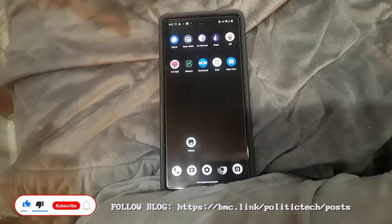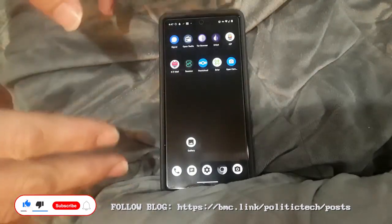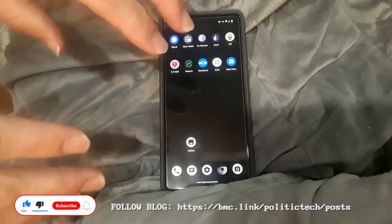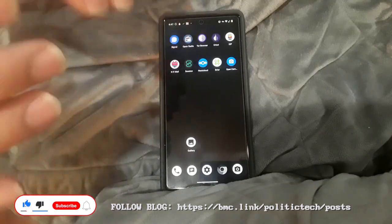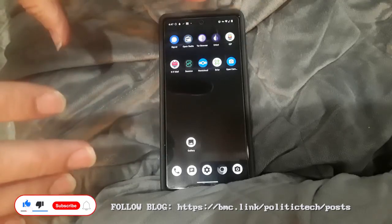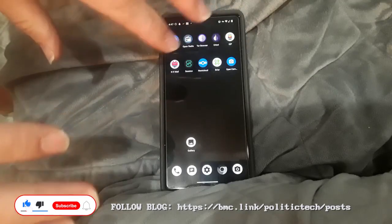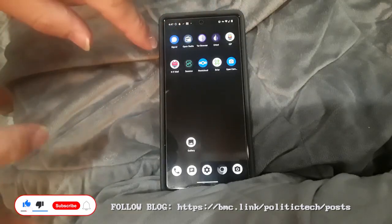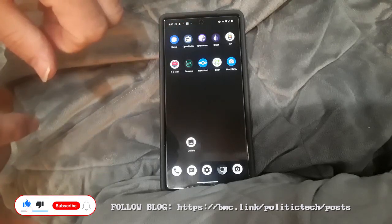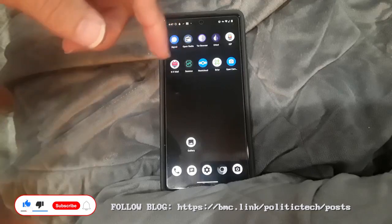Hey guys, so today I want to talk a little bit about Graphene and basically Android in general. This video applies to any Android operating system, any Android phone. So if you have an Android phone, I'm going to talk a little bit about Orbot today. It's a must-have app if you care about your privacy and security as well.